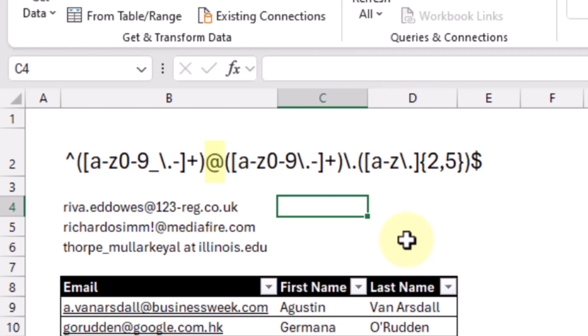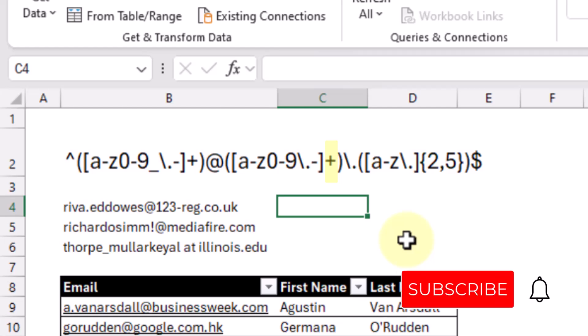After this section, we need an at symbol in our email address, and then after the at symbol, we're going to match either lowercase letters, numbers, a period character, or a dash character. This is going to be the domain name part of our email address, and again, the plus sign here indicates that we want to match at least one or more of those characters in our domain name.